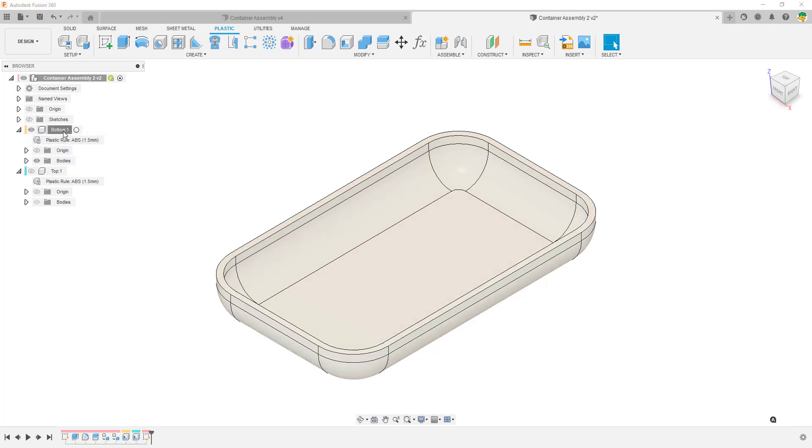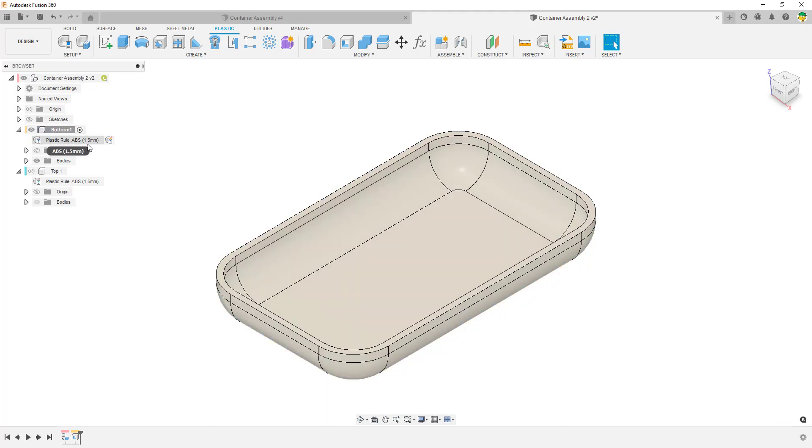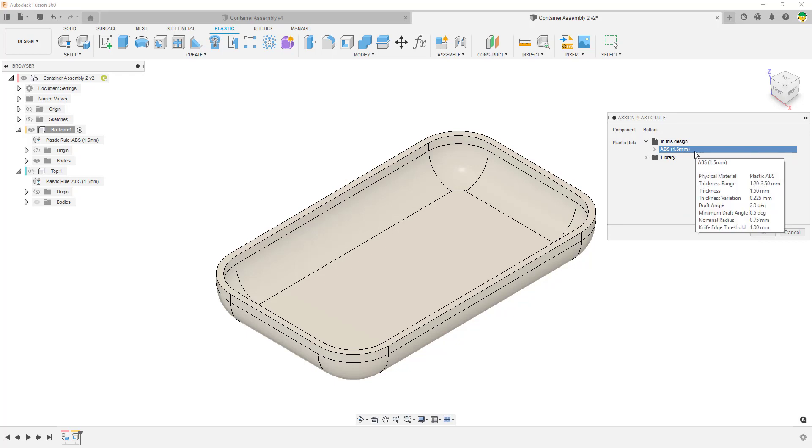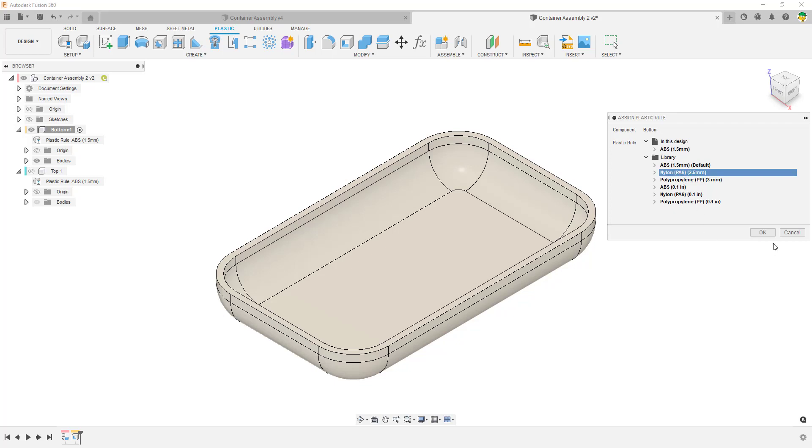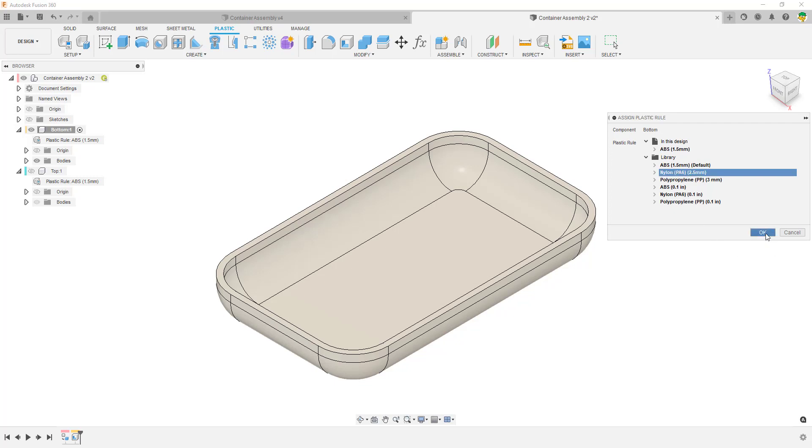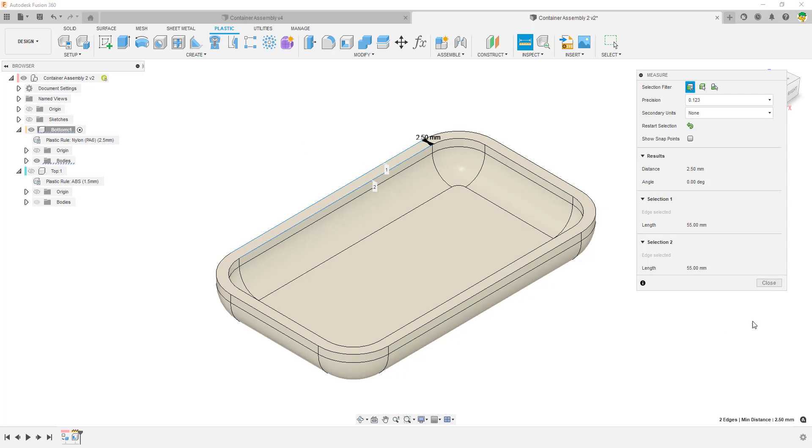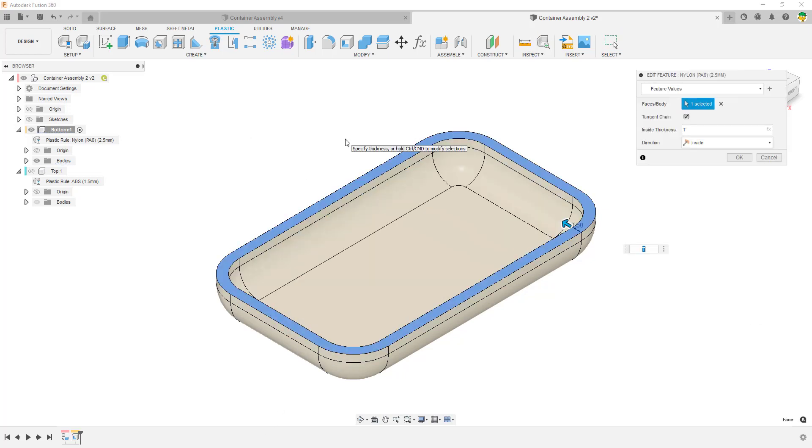If we go into the bottom and activate that, if I go into the plastic rule itself, it tells me that the bottom component selected in the active rule is the ABS which is 1.5. Autodesk have incorporated these materials by default at the moment, and because it's fairly fresh you'll know that after time things will start to grow and they'll have more. So at the moment they've got these standard ones, and if I go ahead and select a new one and click OK, it updates the thickness of the material and it applies my new nylon material and updates the thickness.